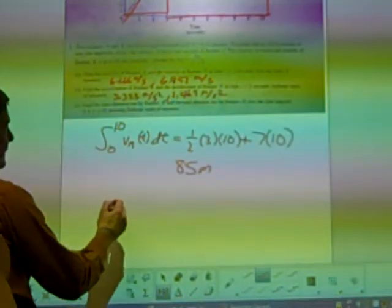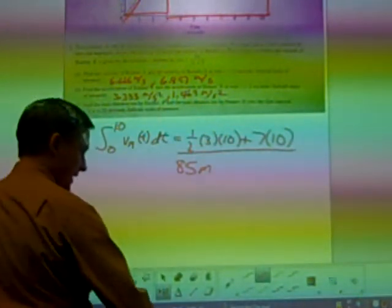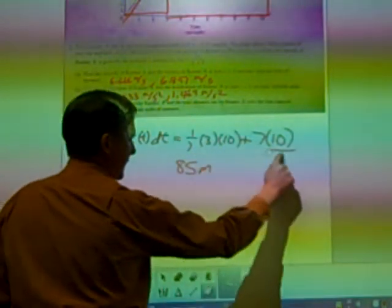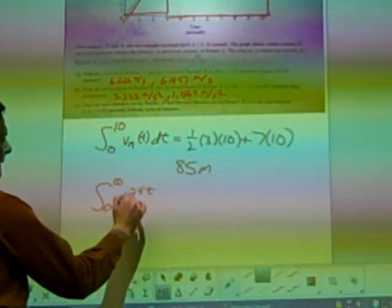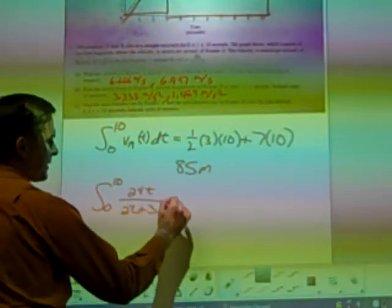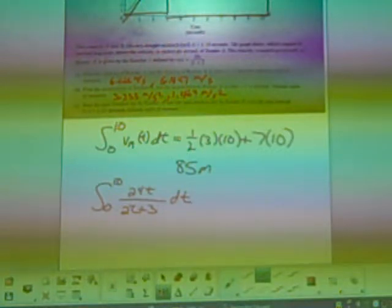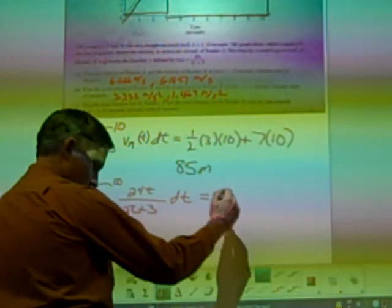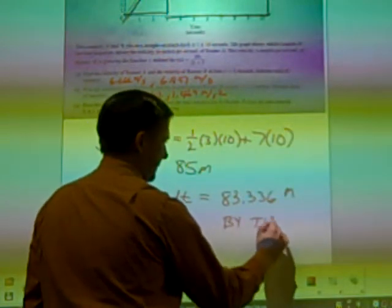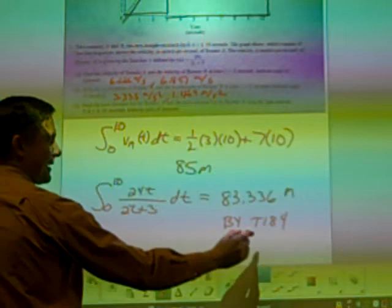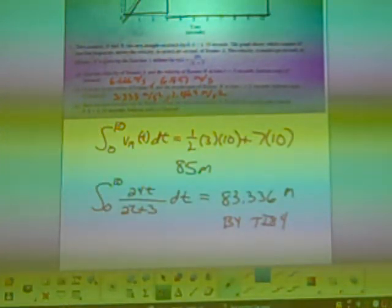You had to write the integral setup — that was the point. The two area values are worth one point, and 85 meters is worth another point. For runner B, the integral from 0 to 10 of the velocity function — I'd write the function directly rather than V of B notation. This is a calculator problem; it's worth a point if you have that integral written. Type it into your TI and it spits out 361 meters. One point for the integral, one point for the answer.